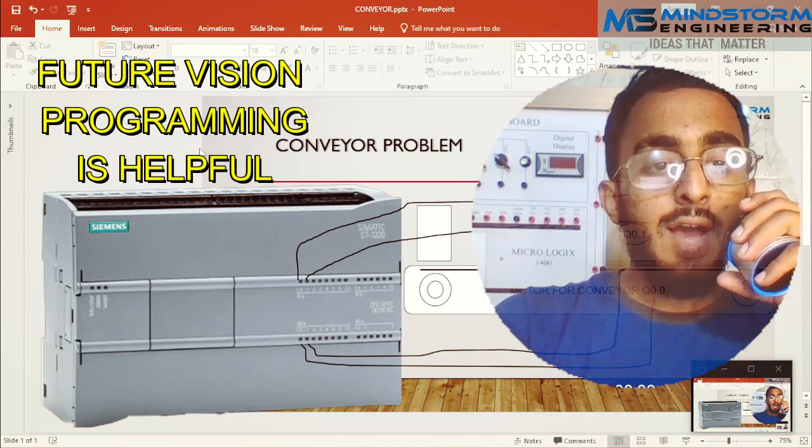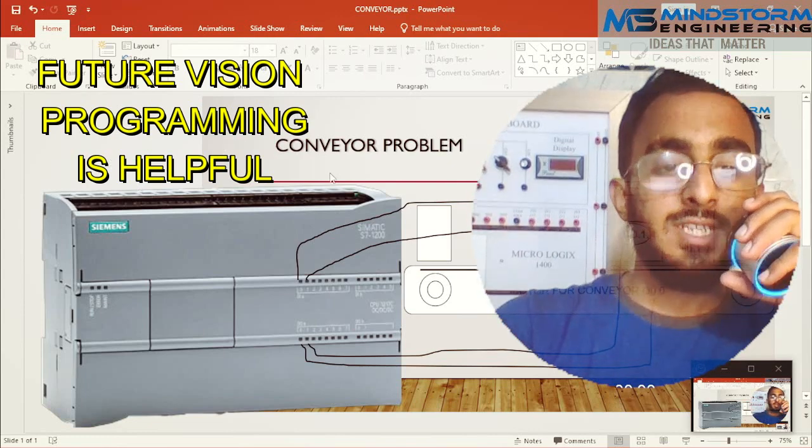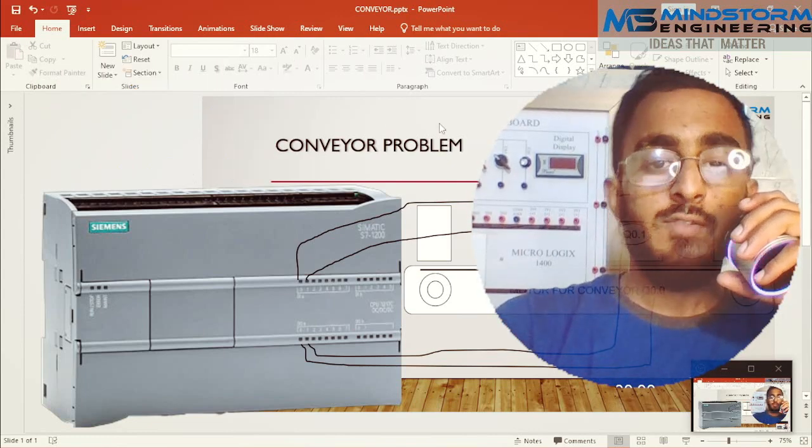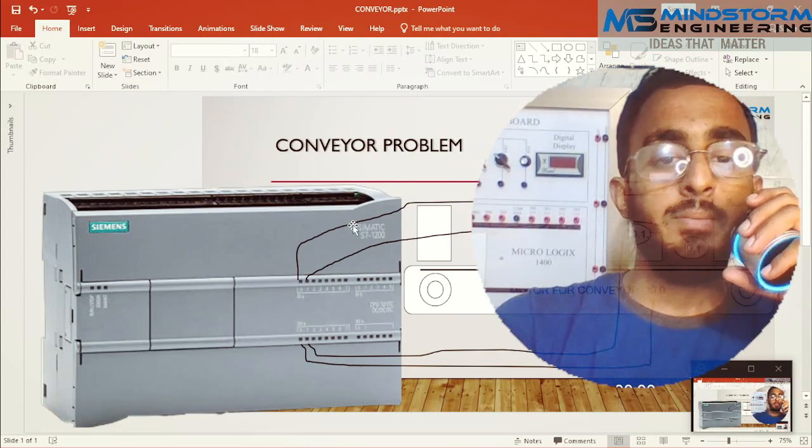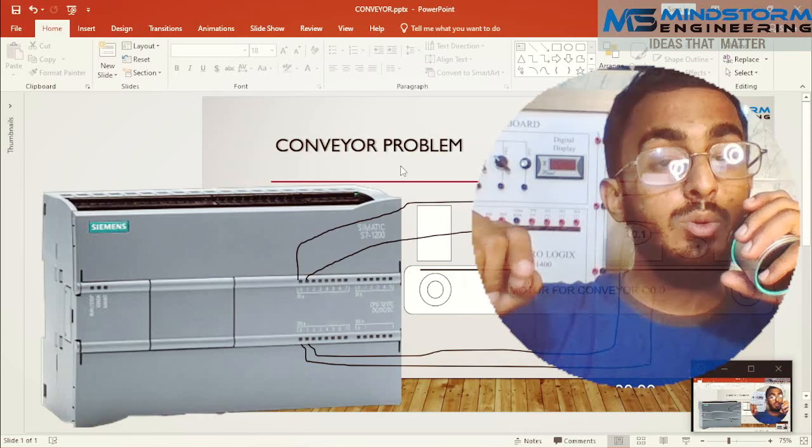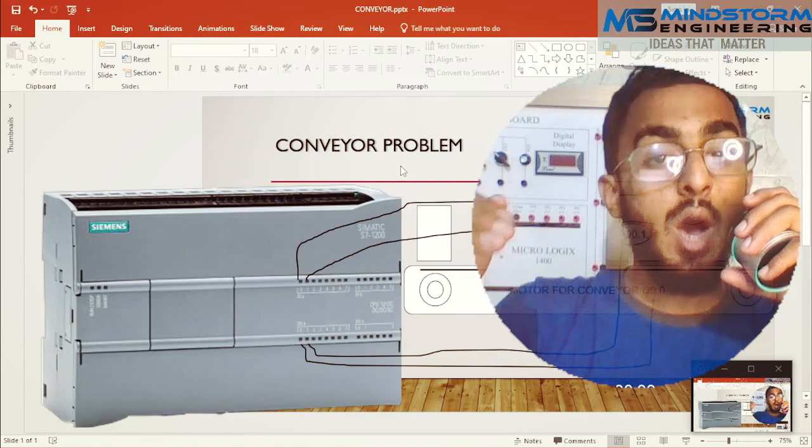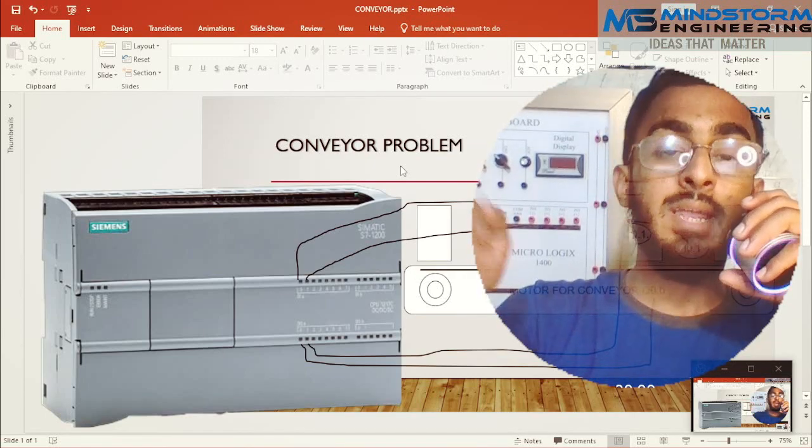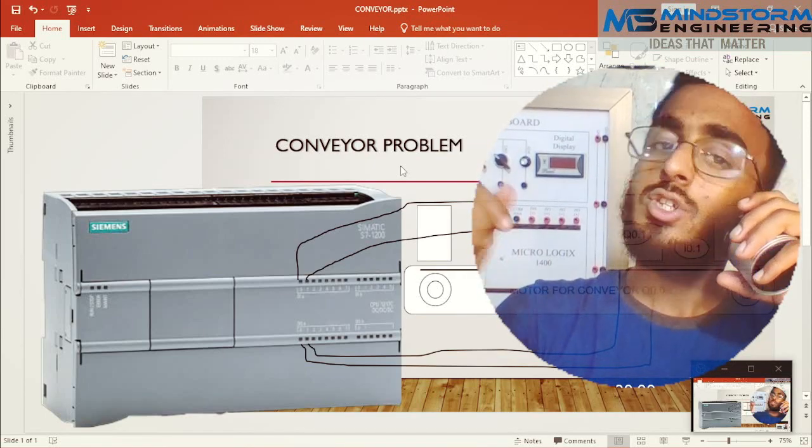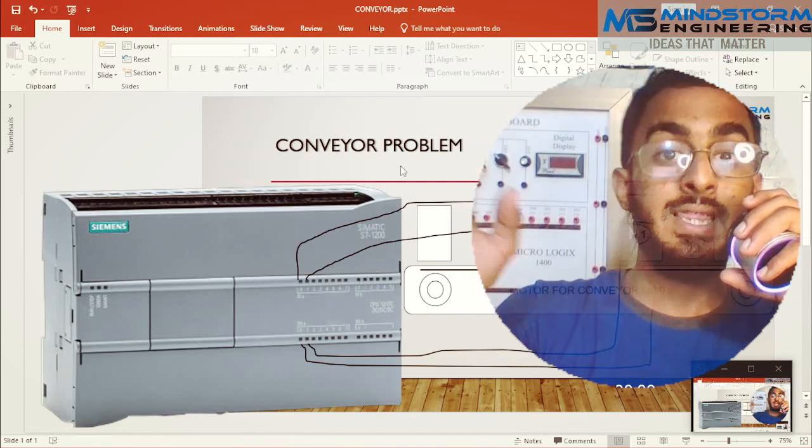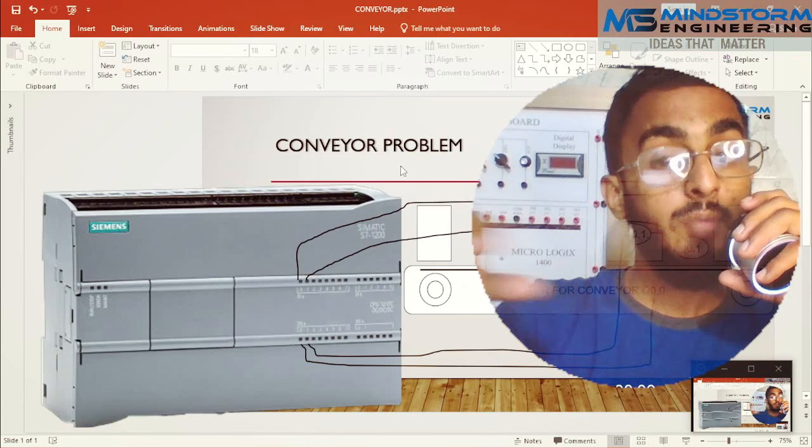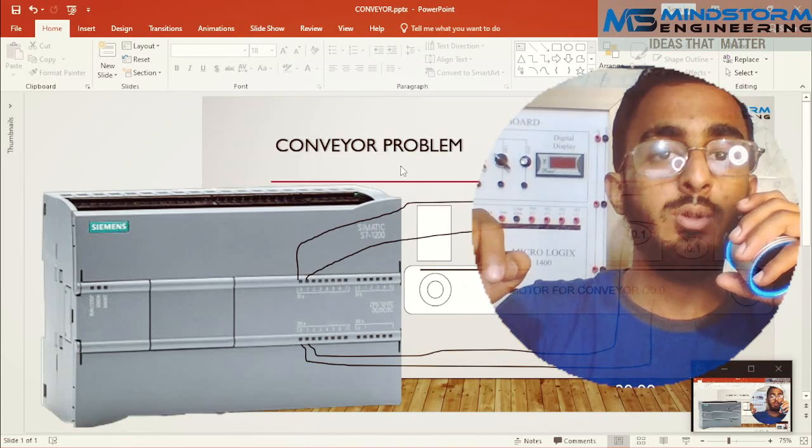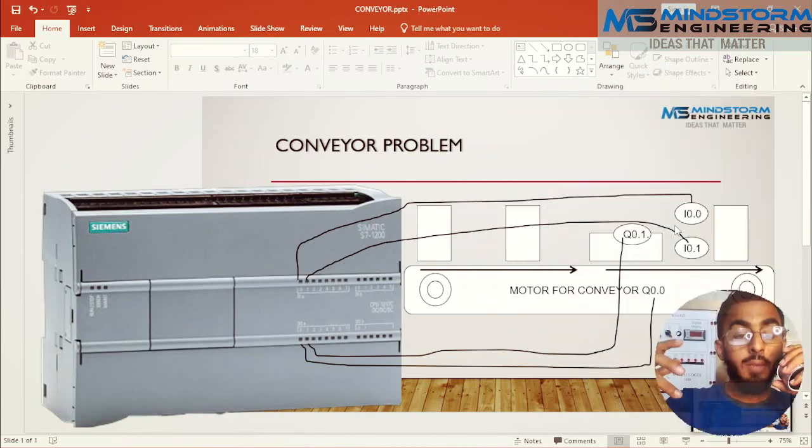I will tell you the concept with the help of the conveyor problem. I told you in my previous video about how I link my inputs and outputs to the memory bits, and that will be very helpful in this particular case. Coming to the problem,